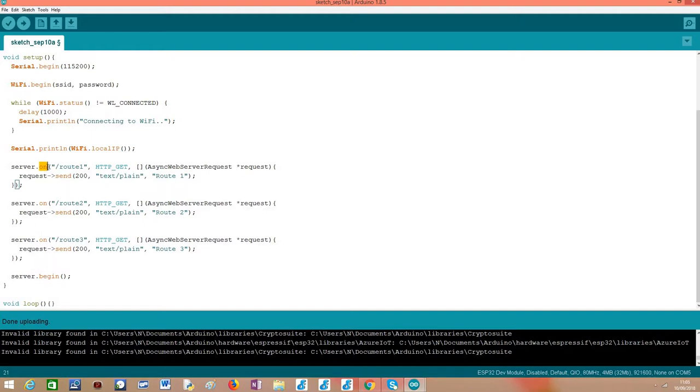But in this specific tutorial, we are going to declare a couple of routes and I'm going to show you that everything works well if we try to access them.